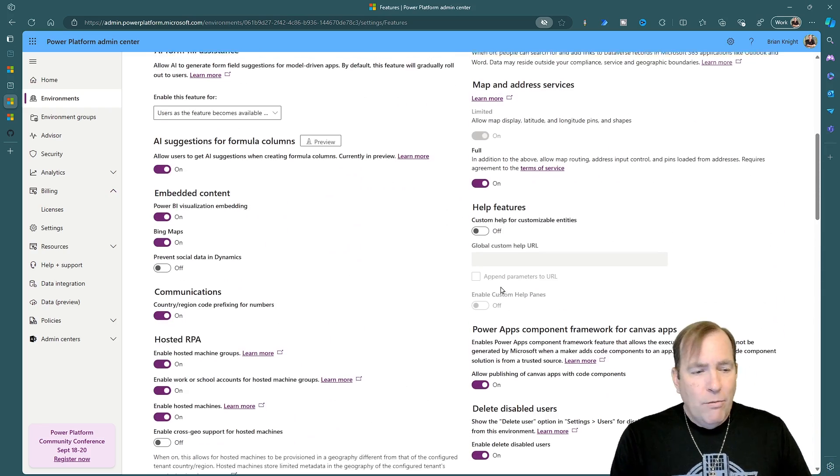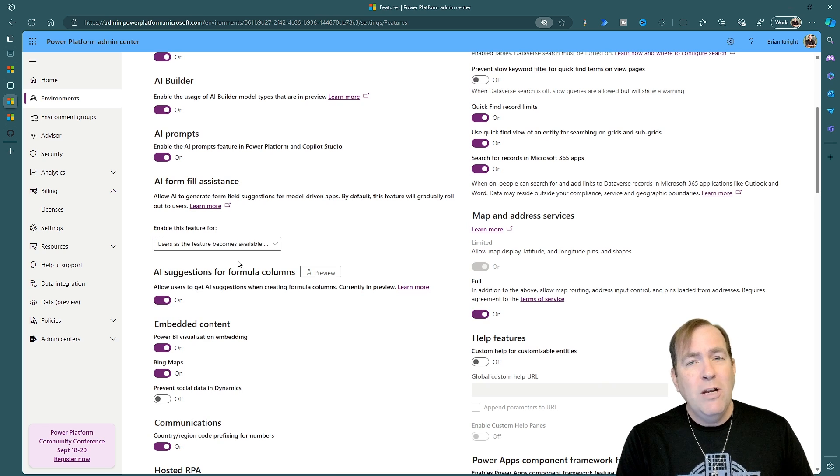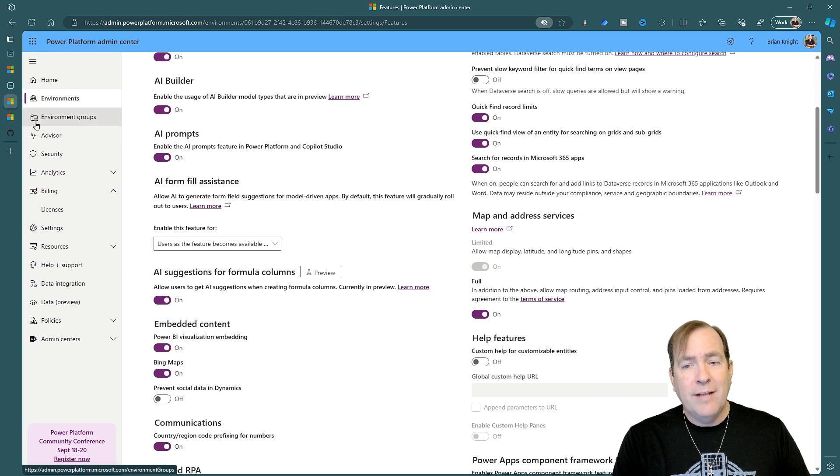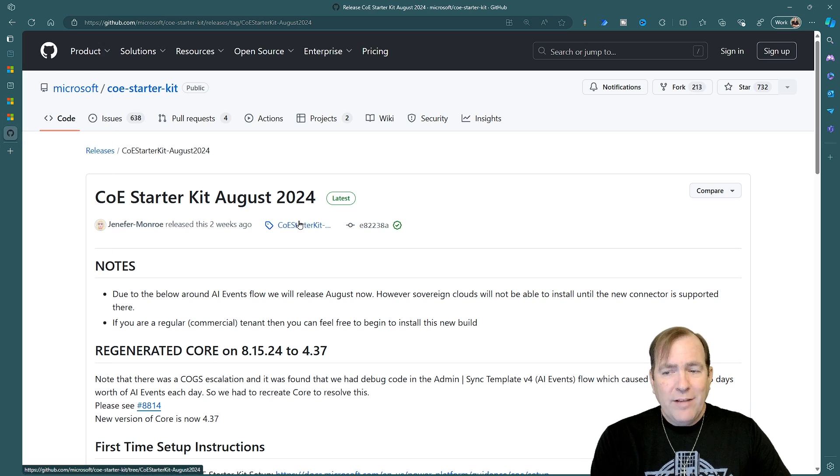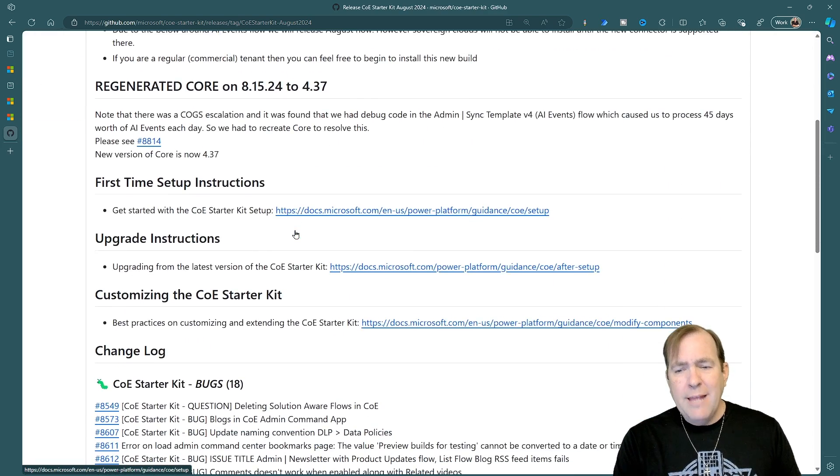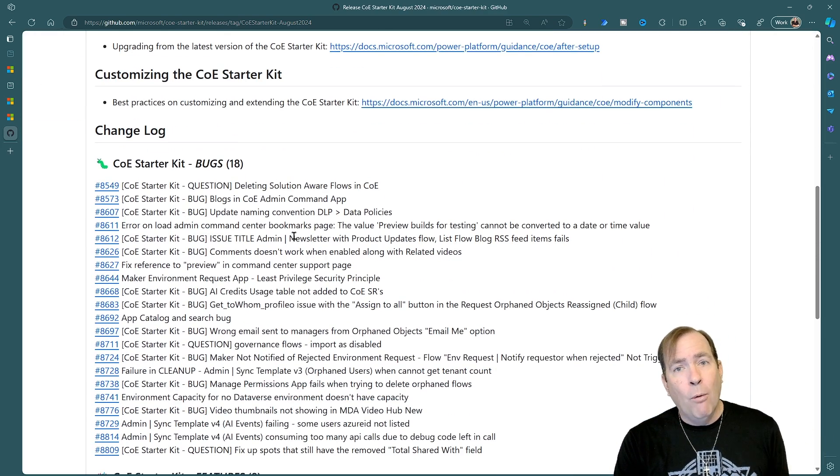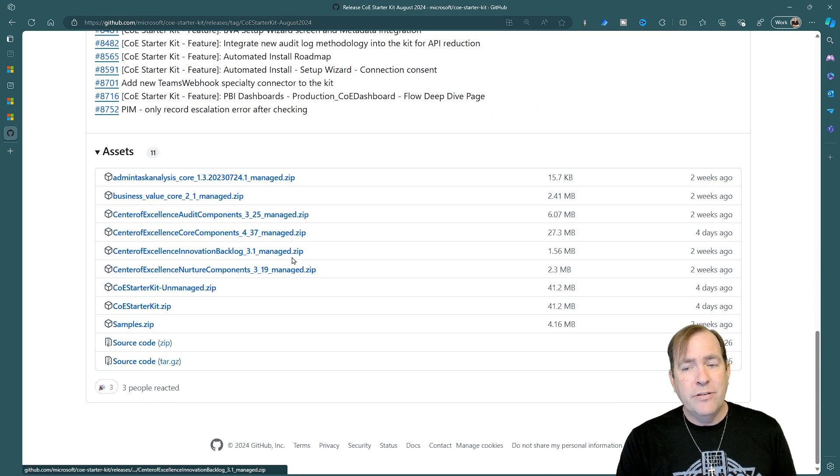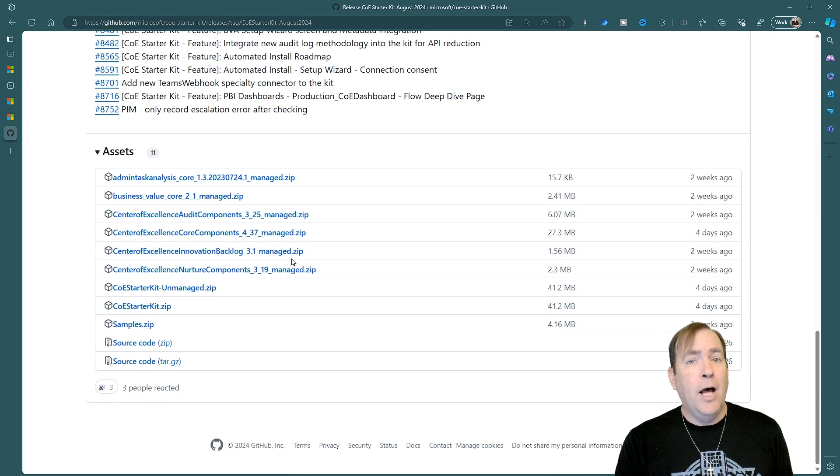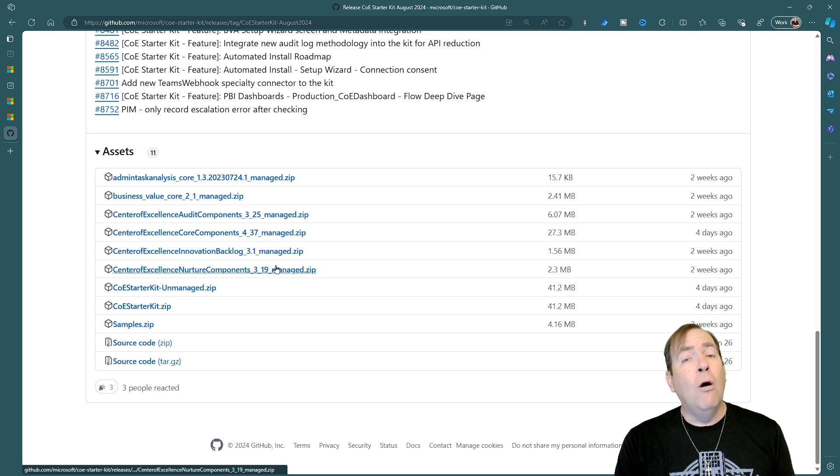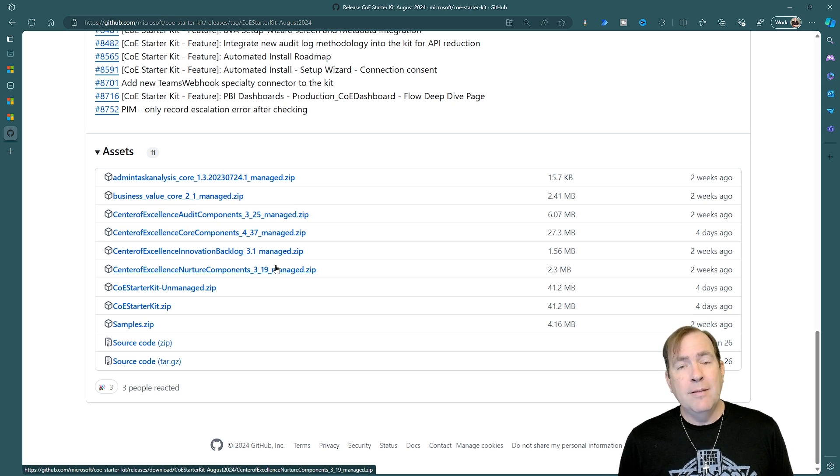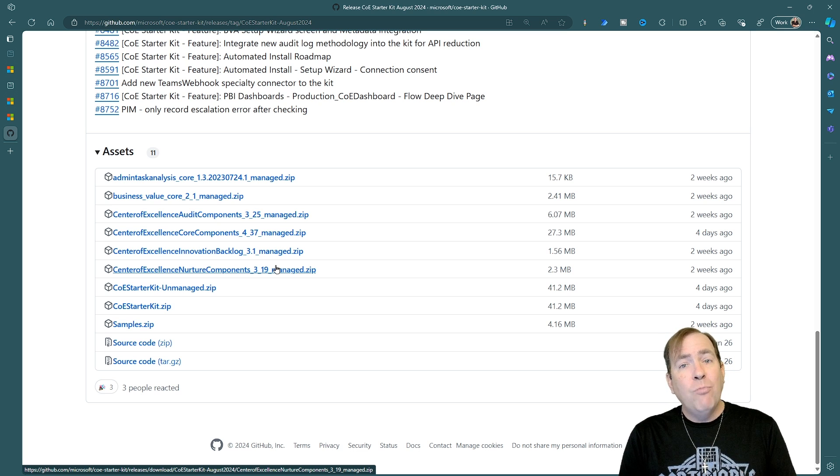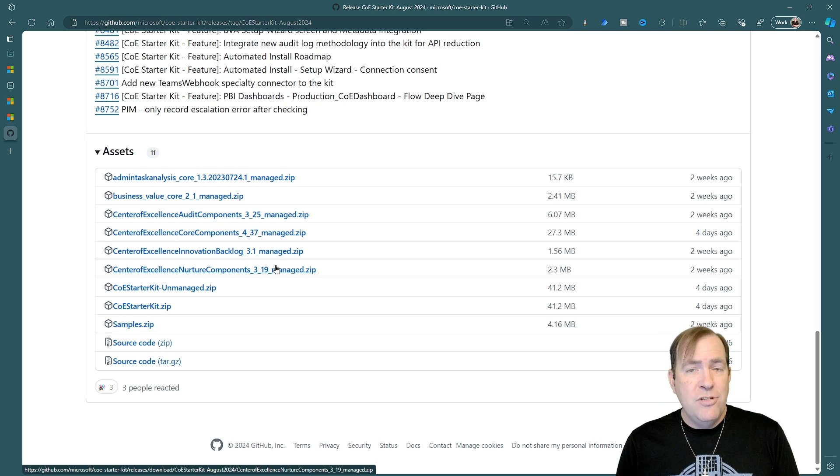So for our number four thing to do is going to be to go through and set up the Center of Excellence Toolkit. The Center of Excellence Toolkit allows you to consolidate all the reporting and it gives you a slew of really good applications. You'll find the link in the description of this video. And what you'll basically do is download this managed code, install it into its own environment. It will then go out there and start to inventory all of your other environments and consolidate that into one panel of glass for you, as well as give you a lot of admin tools to make your life easier.